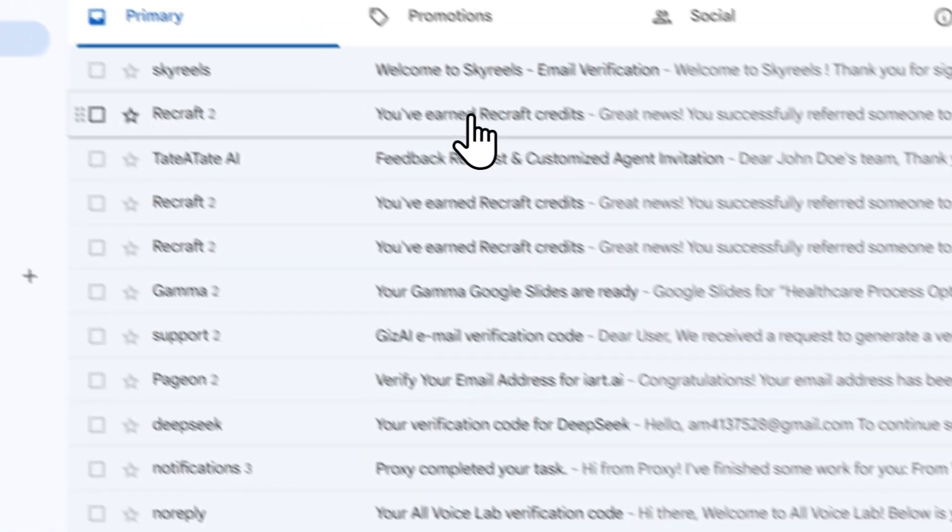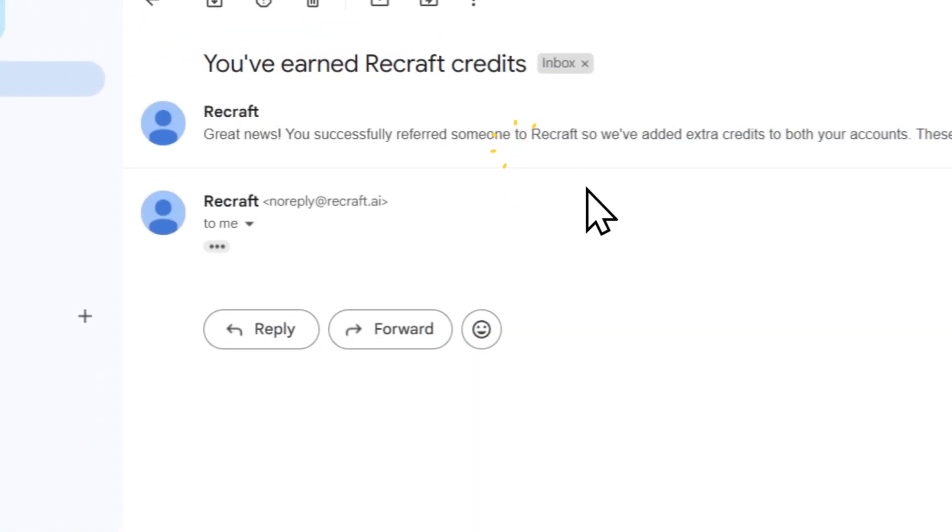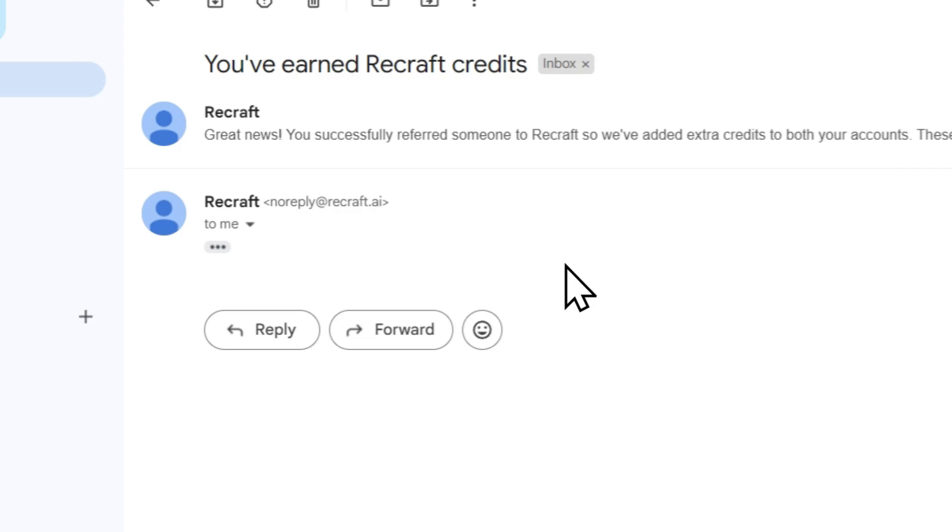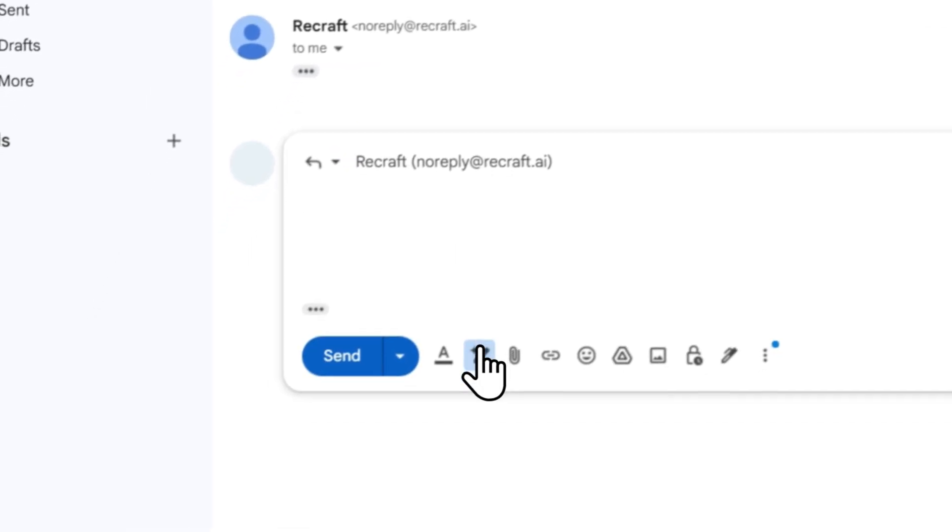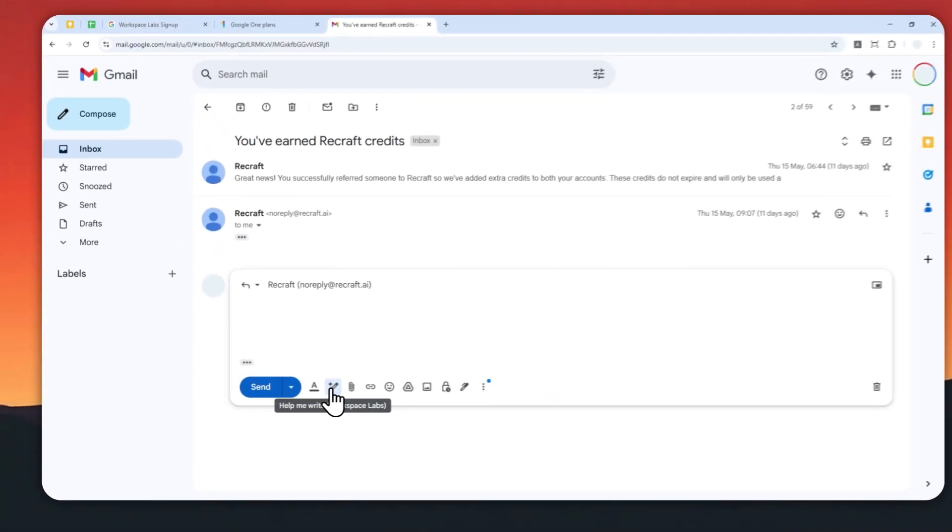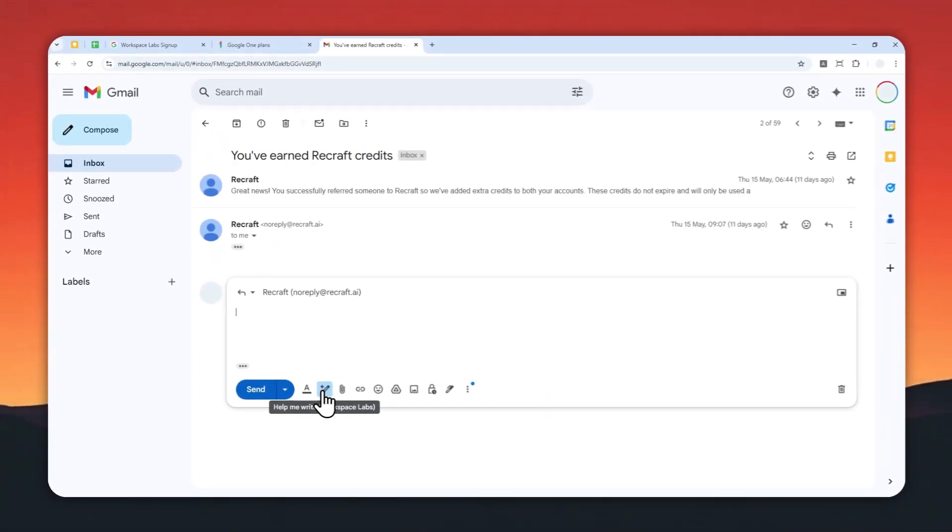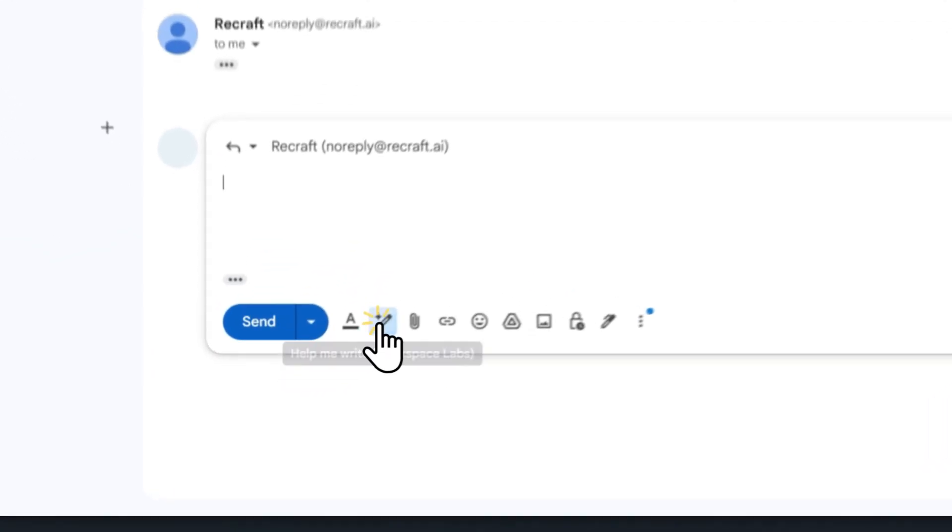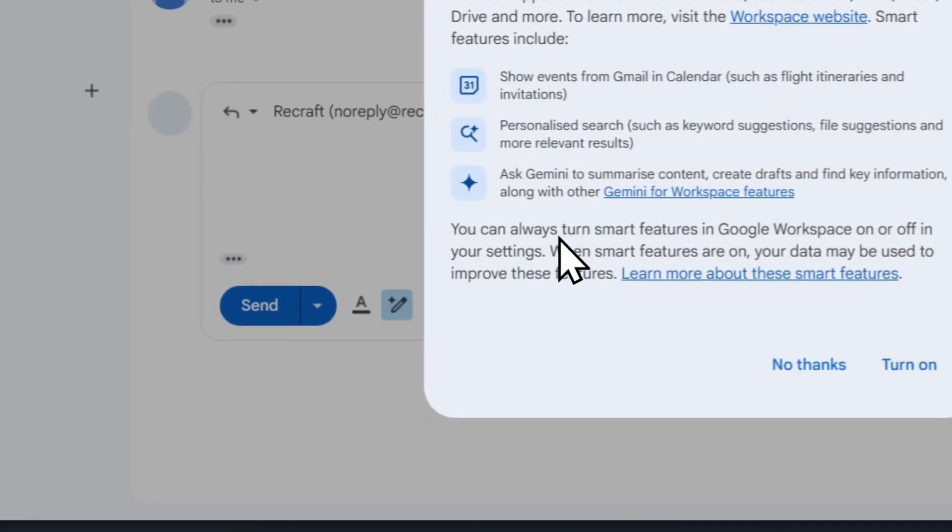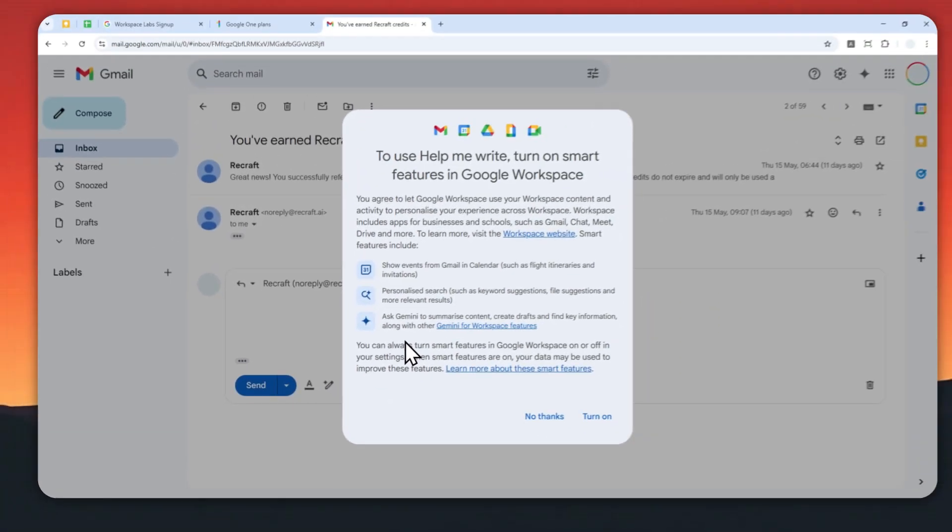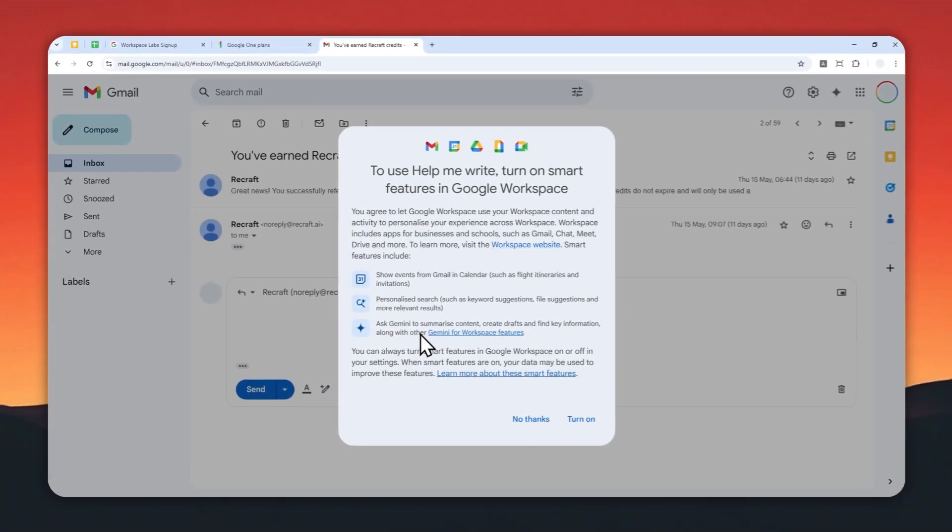For example, if I open this email and want to compose a reply, usually there's this option to help me create a draft for the email. But now it's not going to work because Gemini has been disabled.